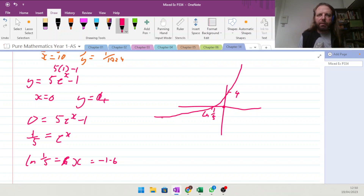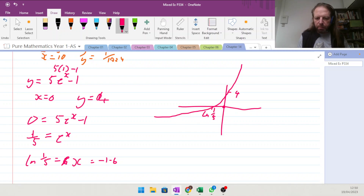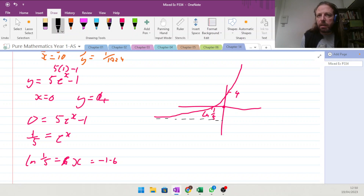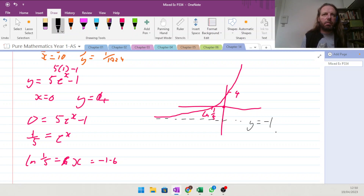We do have an asymptote on that one as well — because if this didn't have the minus 1 on it, it would have stopped at 0. So we end up with the asymptote of y equals minus 1.